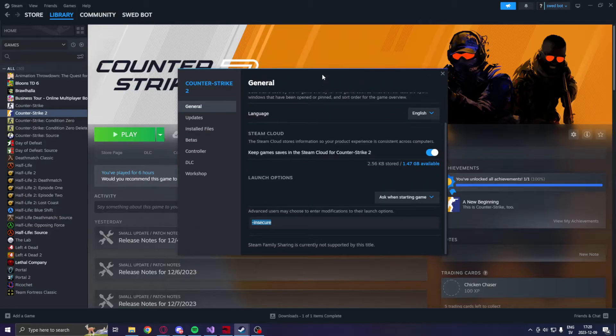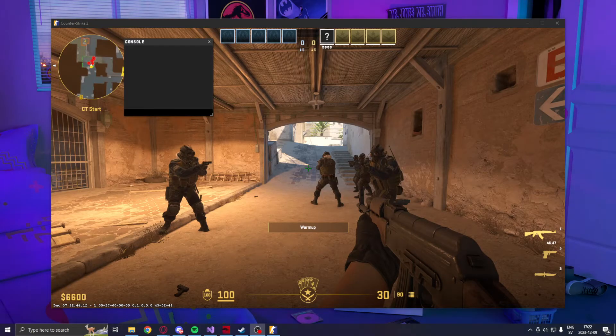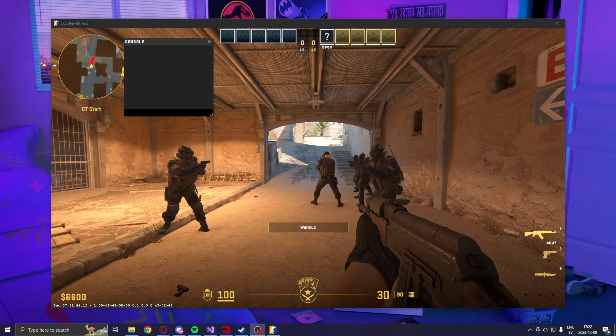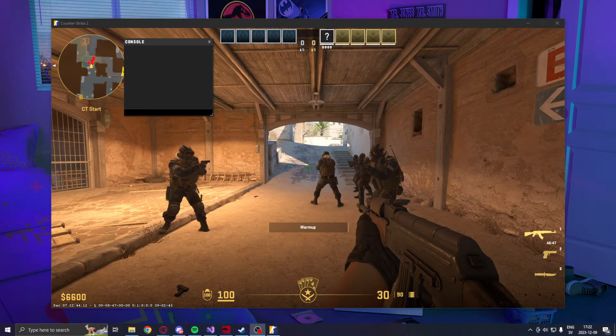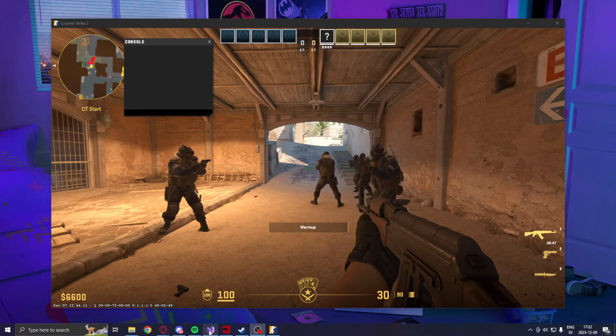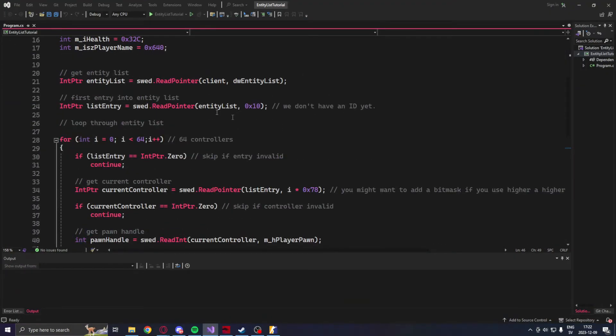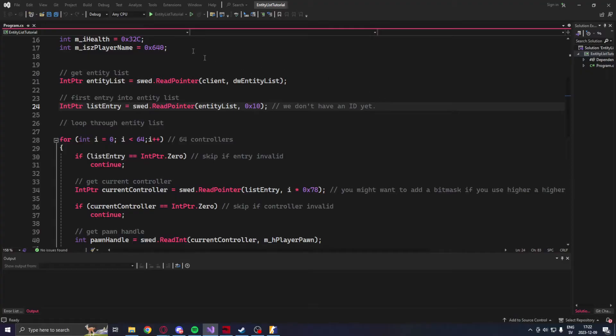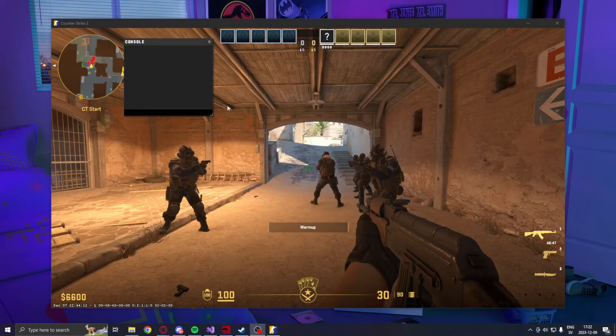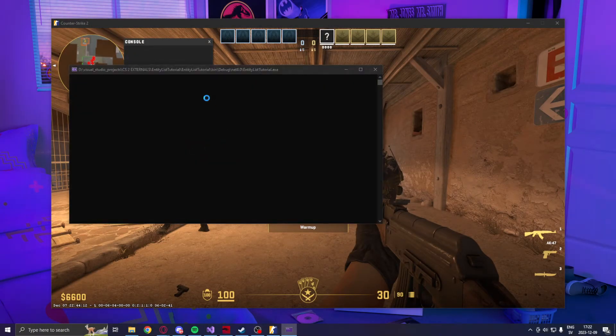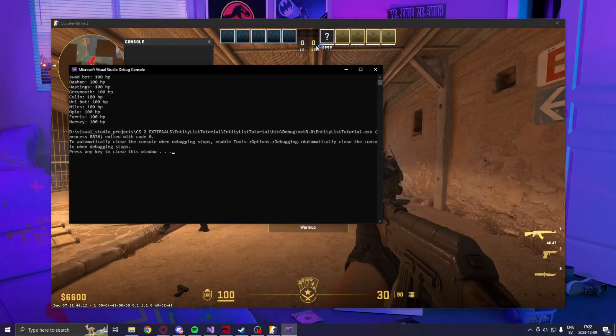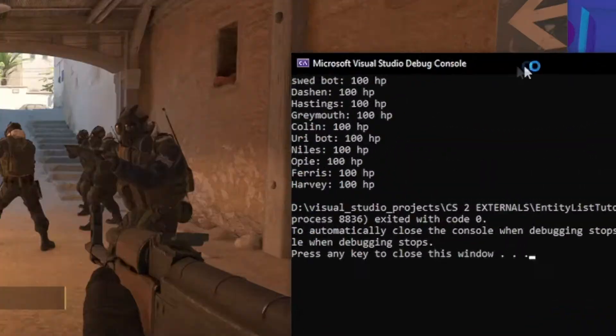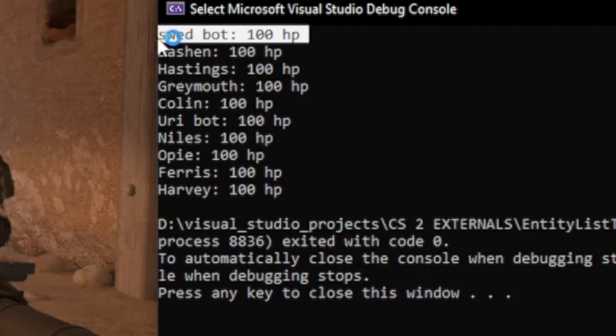So we don't ruin any other people's experience. Once we started our practice game and added some bots, made them stop, we can run our final product or whatever source code application. This application will read all of the entities that it can find and list their name and their health points.